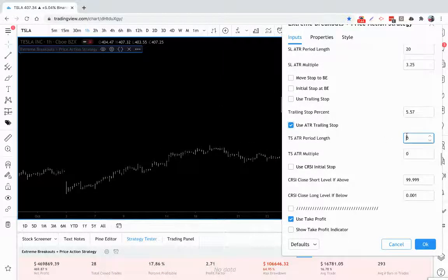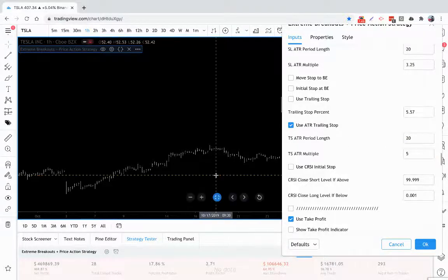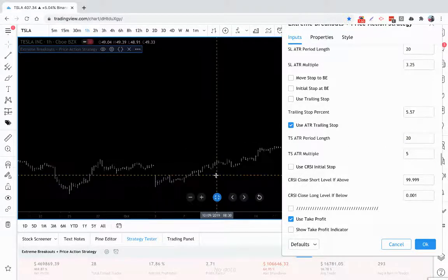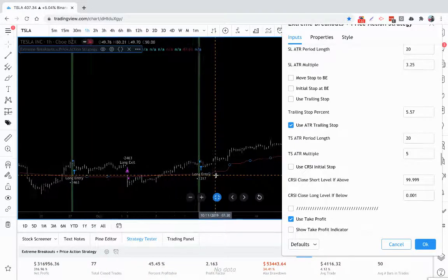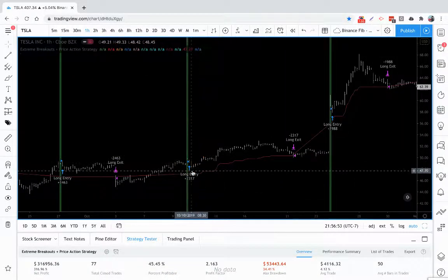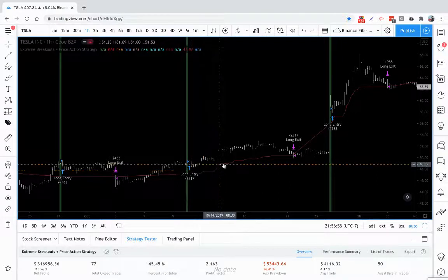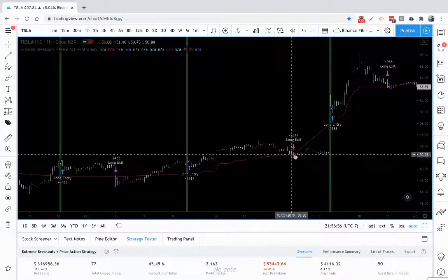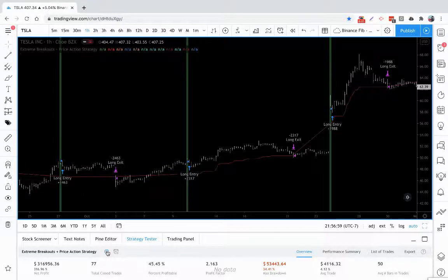Your average true range trailing stop works the same way except instead of using a percent it uses the ATR. Let me put a setting on here — you'll see that on the screen from our initial stop loss, we're now trailing by average true range.